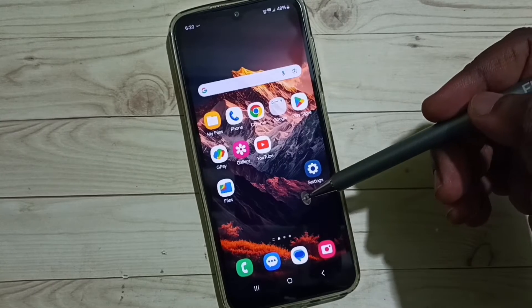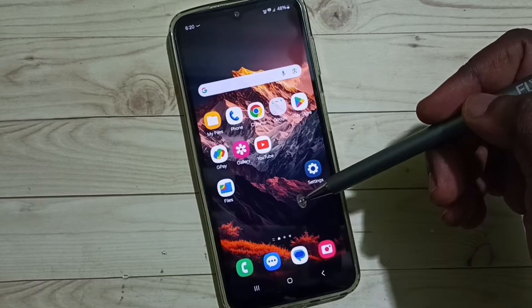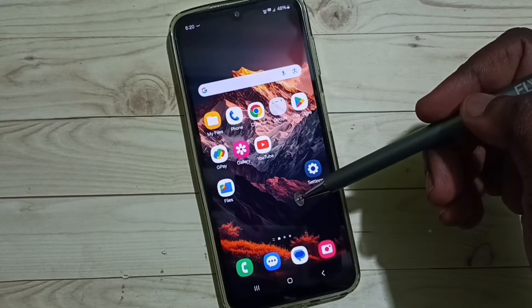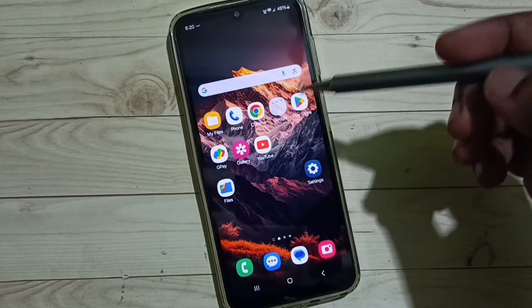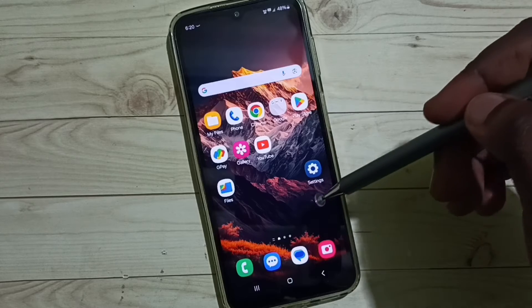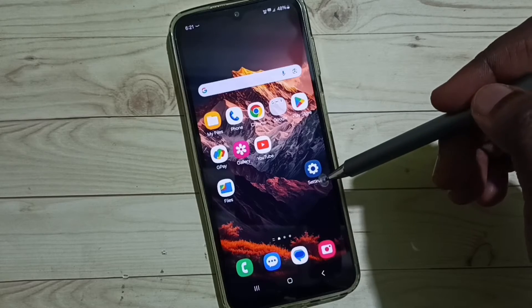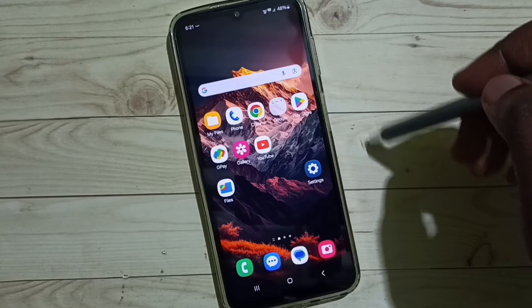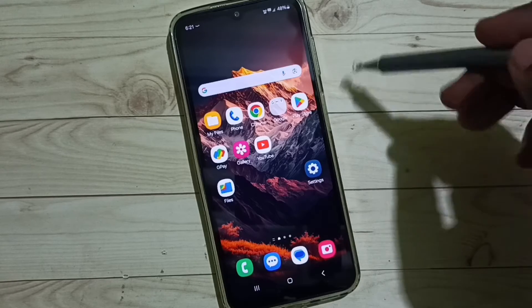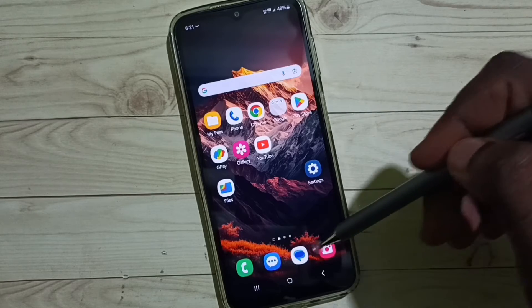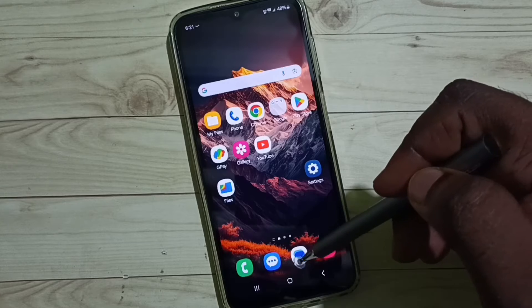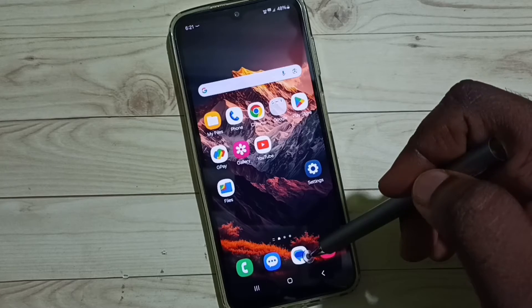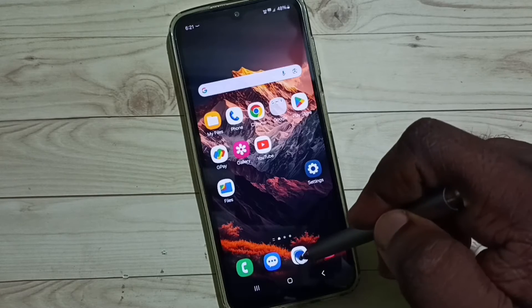Hi friends, this video shows how to turn on or off predictive text on a Samsung Galaxy mobile phone. Please don't forget to subscribe to this channel, please like and share the video. First, let me open the Messages app.